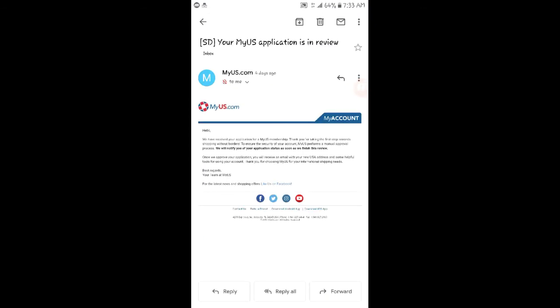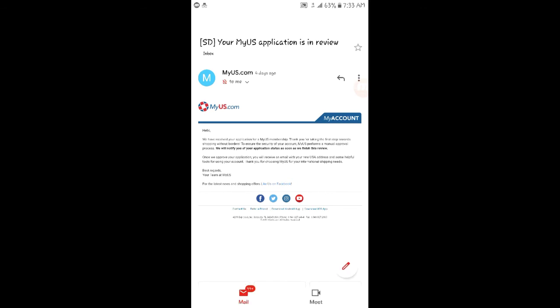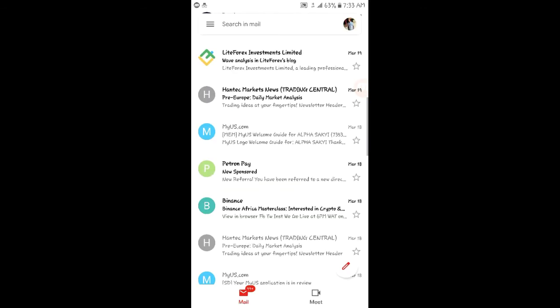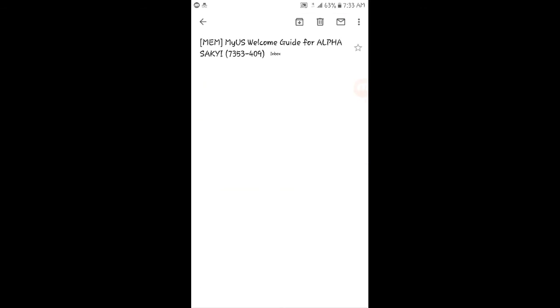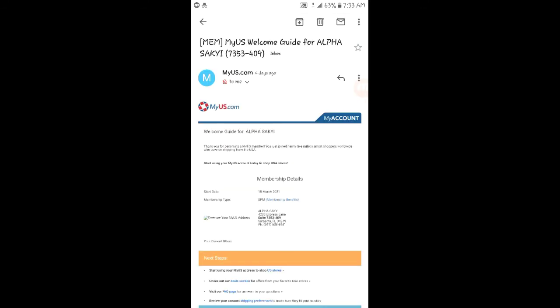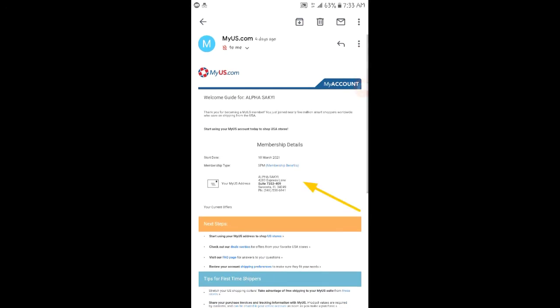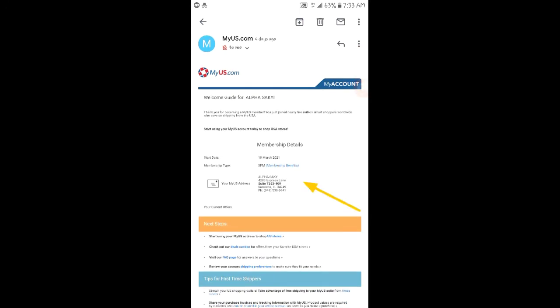After you're done, you will receive an email saying 'You have received your application for MyUS membership.' You'll be notified when your application status is finished. It will take at least 24 hours. After you're done, they will give you the address